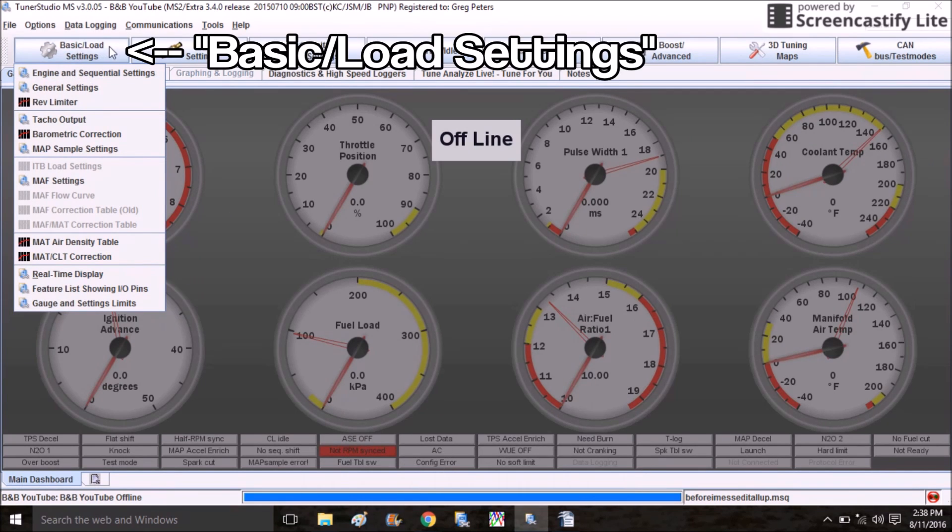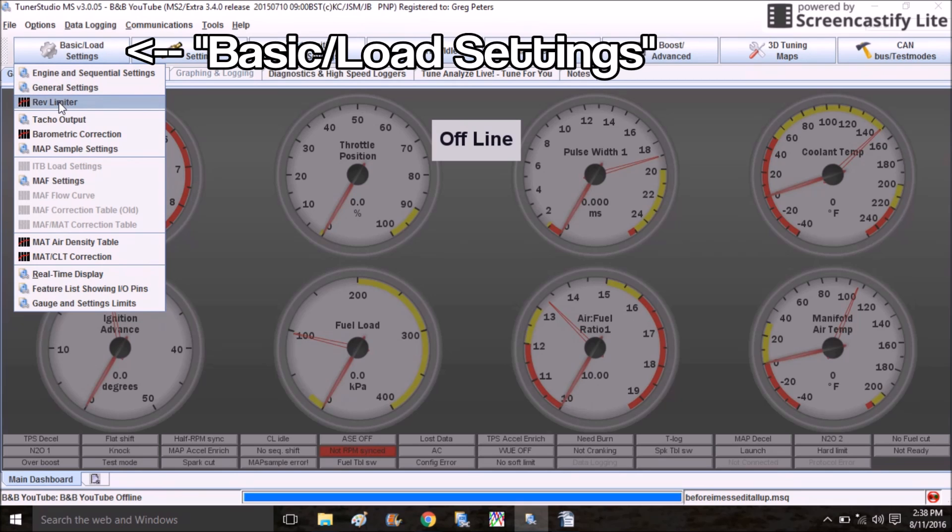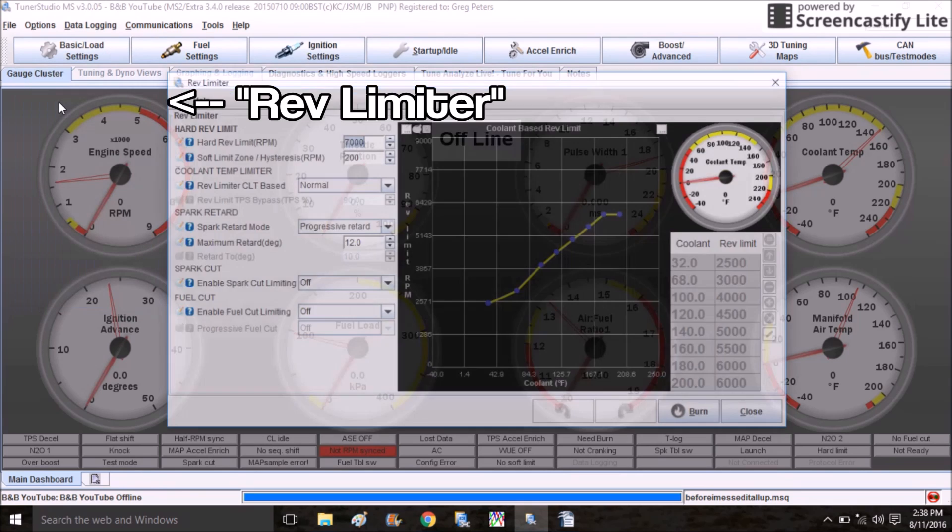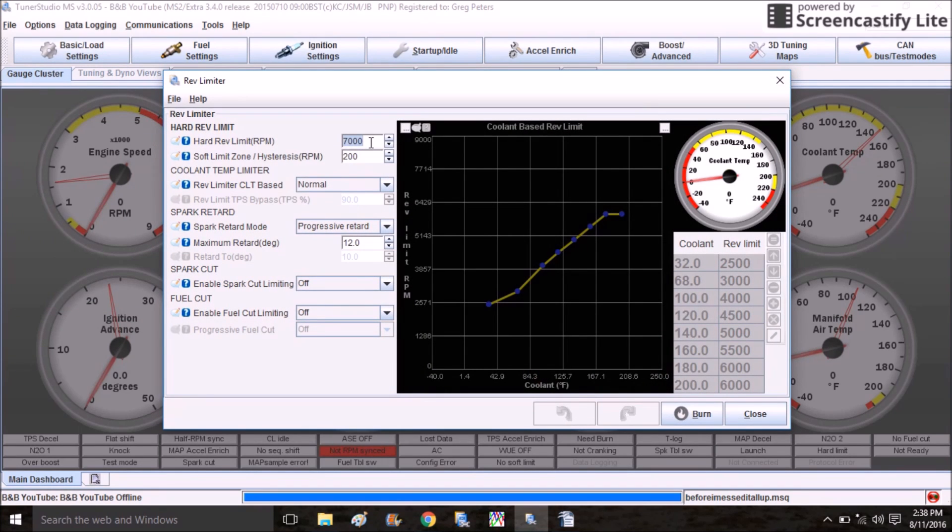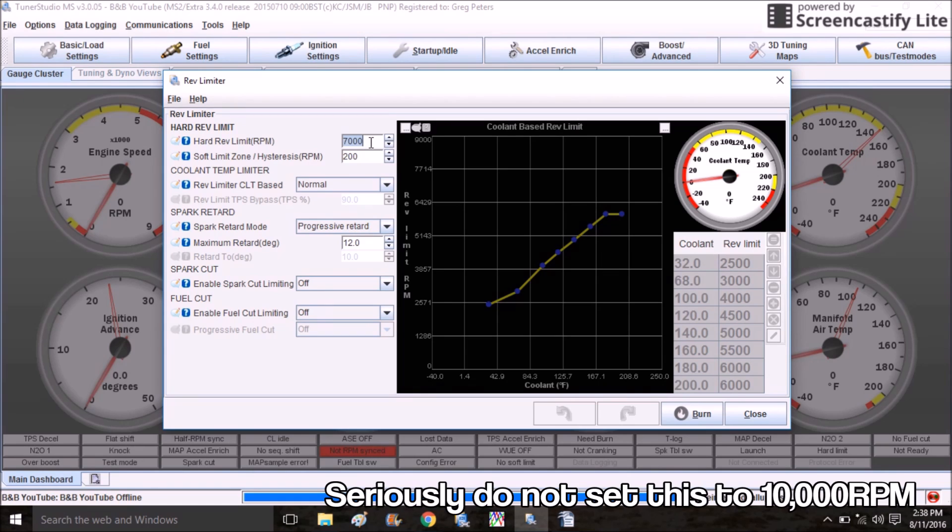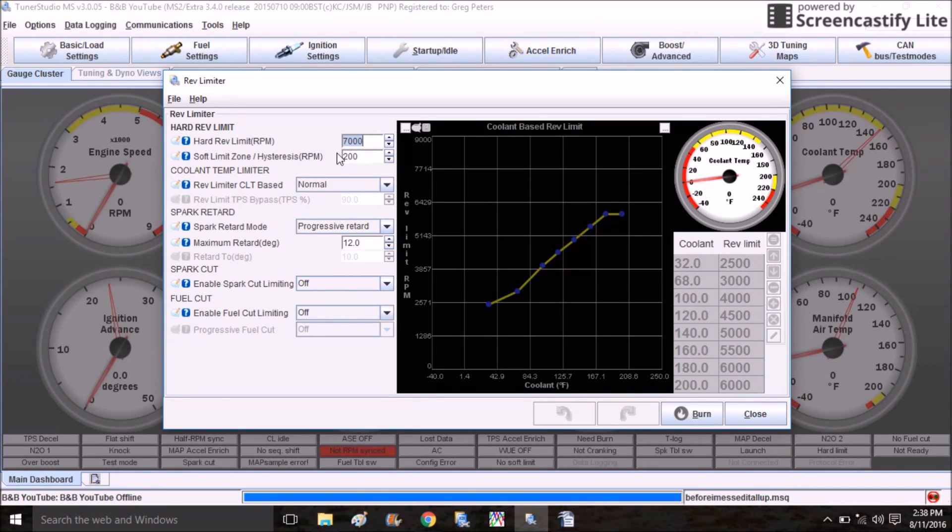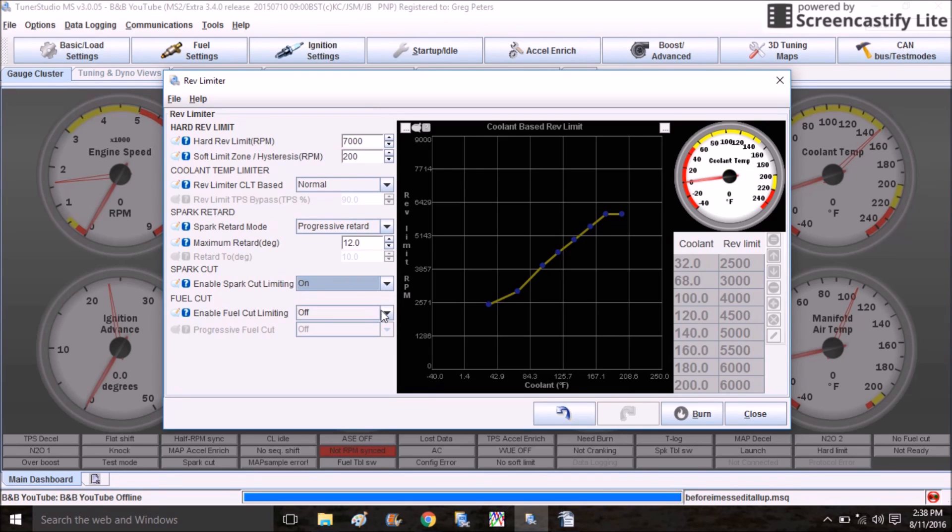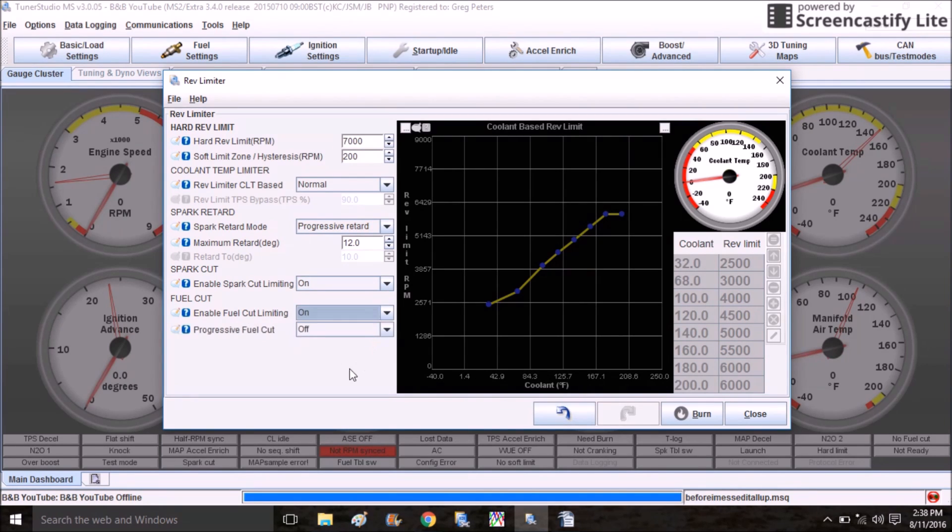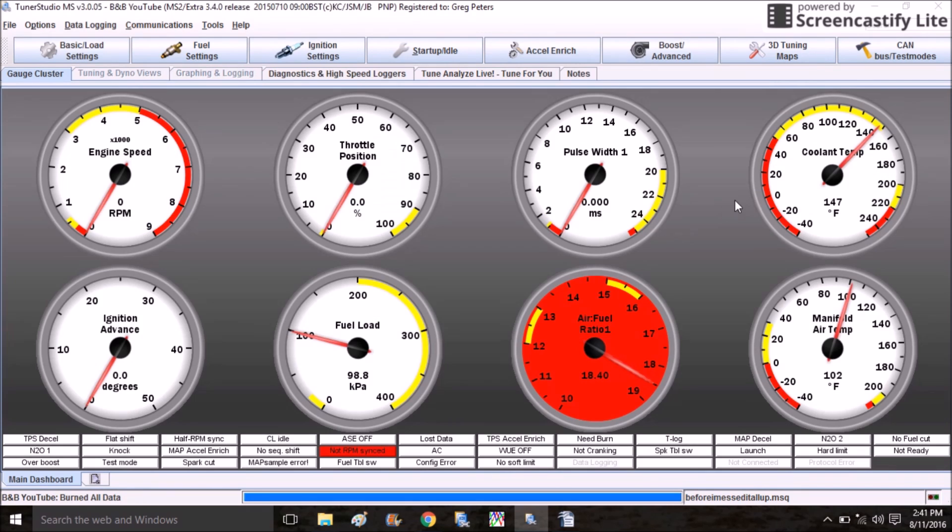Another thing you want to check before you drive the car is where your rev limiter is set. You're going to come to Basic Load Settings, click on Rev Limiter. Guys, I know it's tempting to set this to 10,000, but you can do serious serious damage to your engine. The safe limit for most Miata engines is around 7,400, but to be extra safe I'm going to go ahead and leave mine at 7,000. I'm also going to turn on spark and fuel cut.